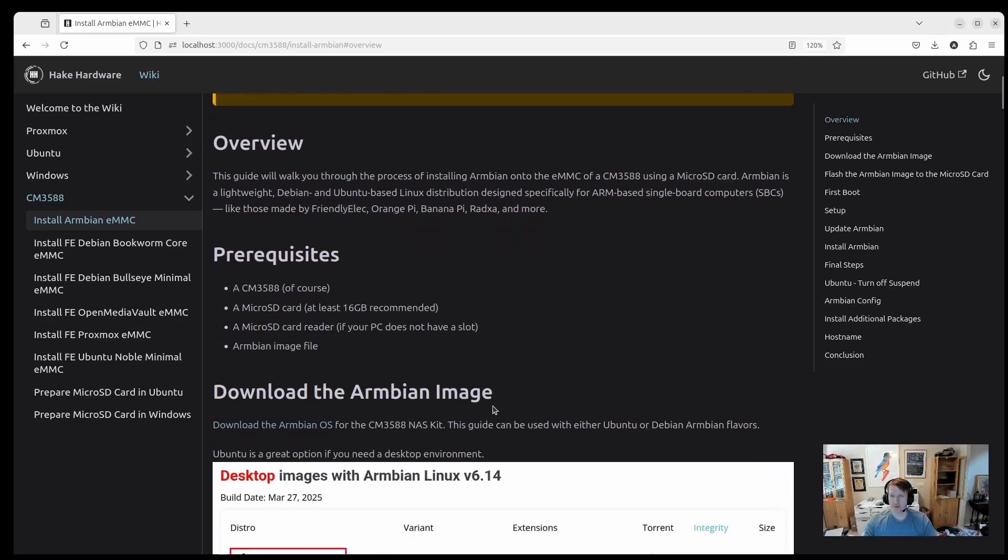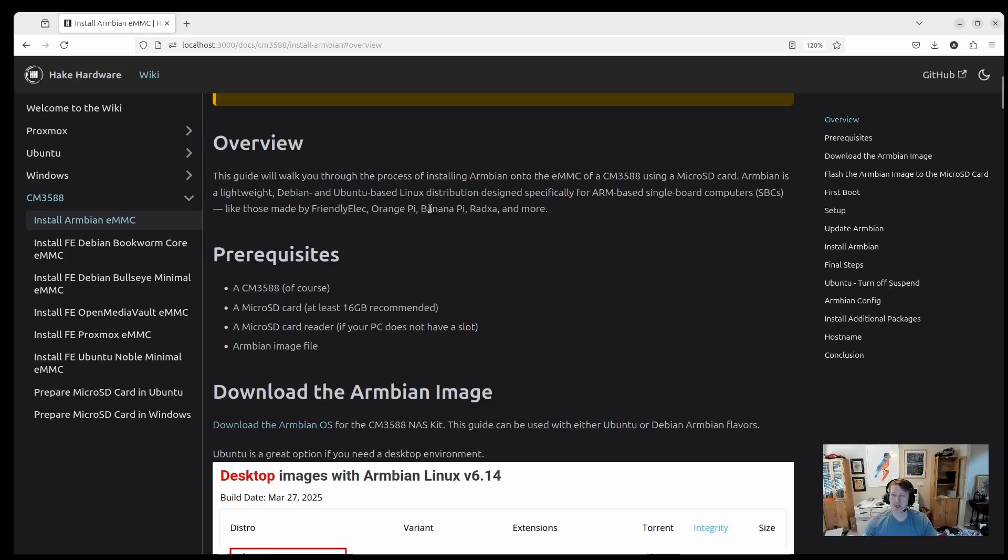So if you haven't used Armbian before, it's a pretty cool operating system. It's specifically lightweight and built for ARM-based single board controllers, Orange Pi, Banana Pi, things like that. Some of those have more support than the CM3588, so if you have other boards, feel free to check out Armbian for those.